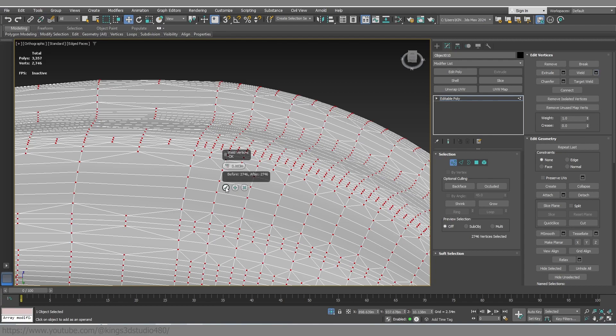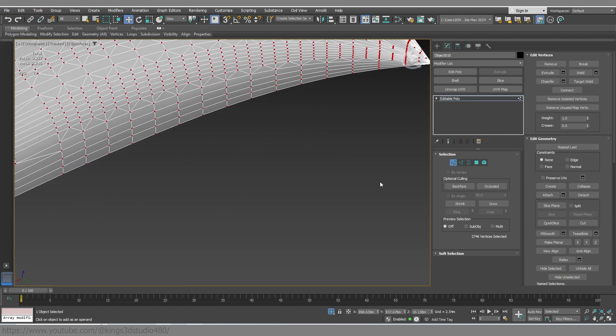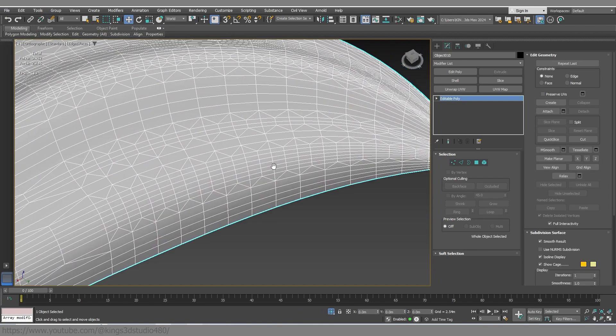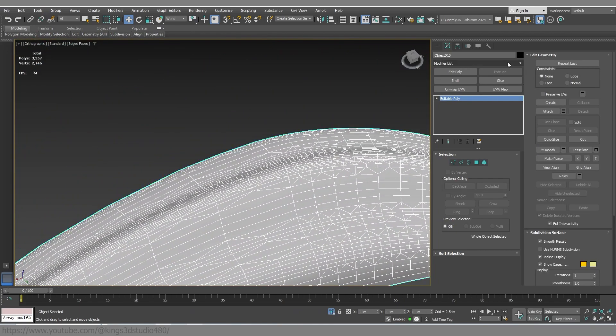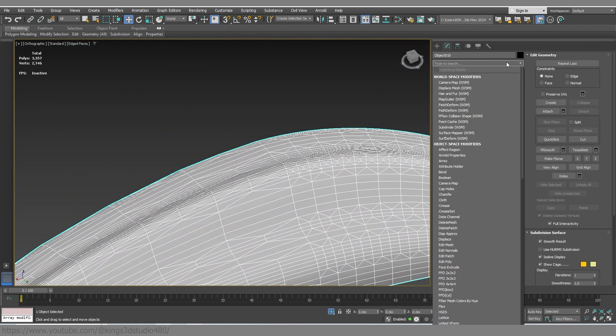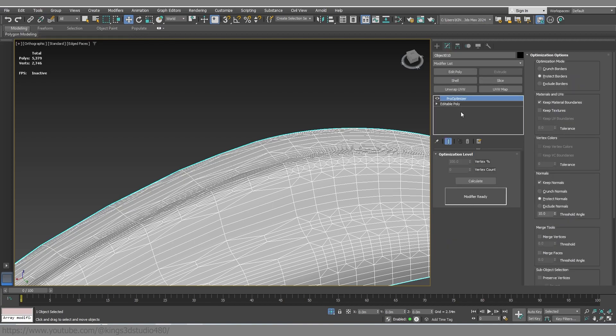So I will check if they are welded. Then before retopology, I'm gonna hit pro optimizer.